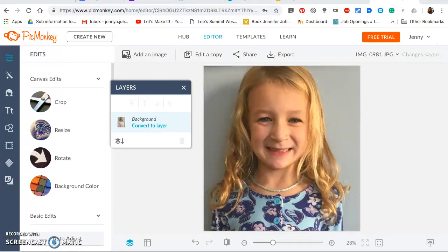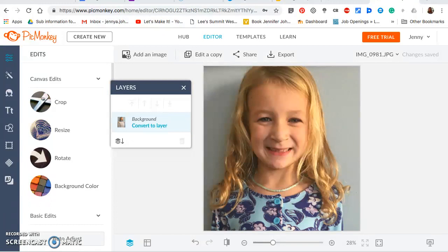Hi, this is Mrs. Johnson and I just want to do a really quick tutorial for you on using the program PicMonkey, which you can find for free online, to turn a picture into a basic line drawing to kind of help you get a basic line drawing on a canvas for a portrait.